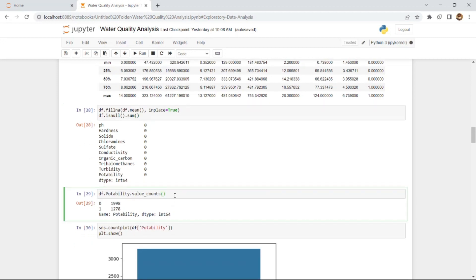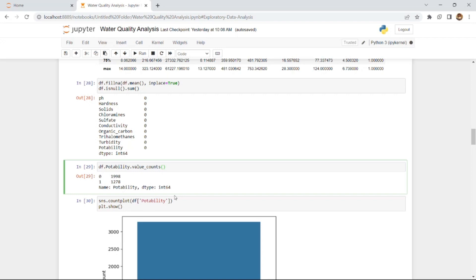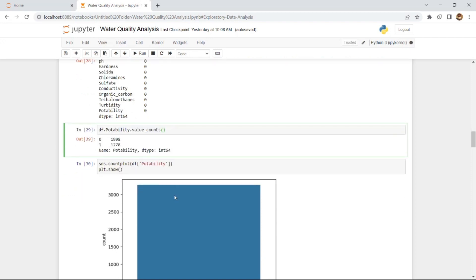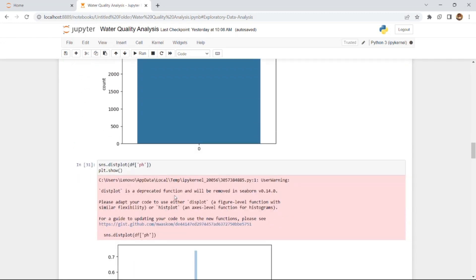Now we examine the potability count in the dataset. Potability is a target column, and later I will drop it so the model can predict whether water is potable or not — that is the major objective. In the dataset, 1998 values are 0 (not potable) and 1278 values are 1 (potable). We then plot the potability distribution.